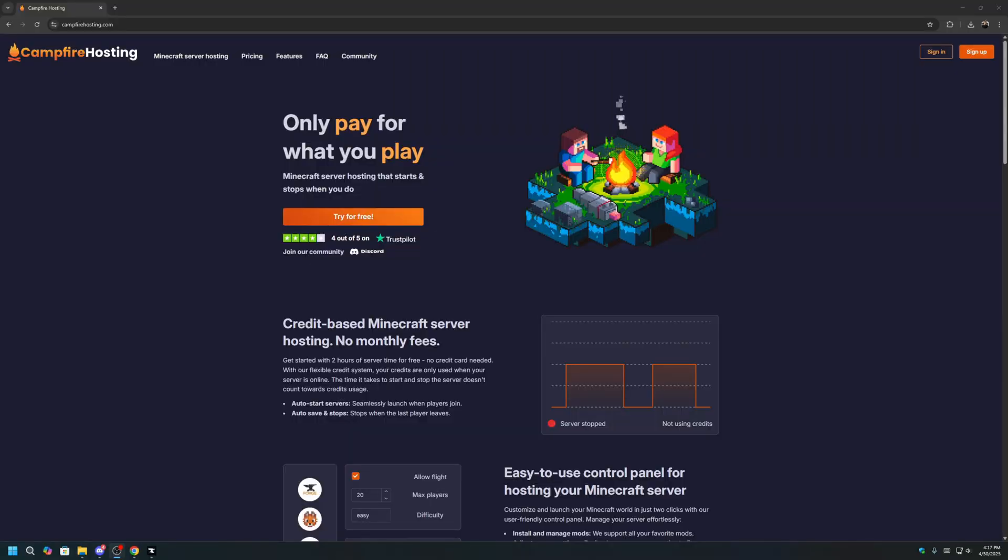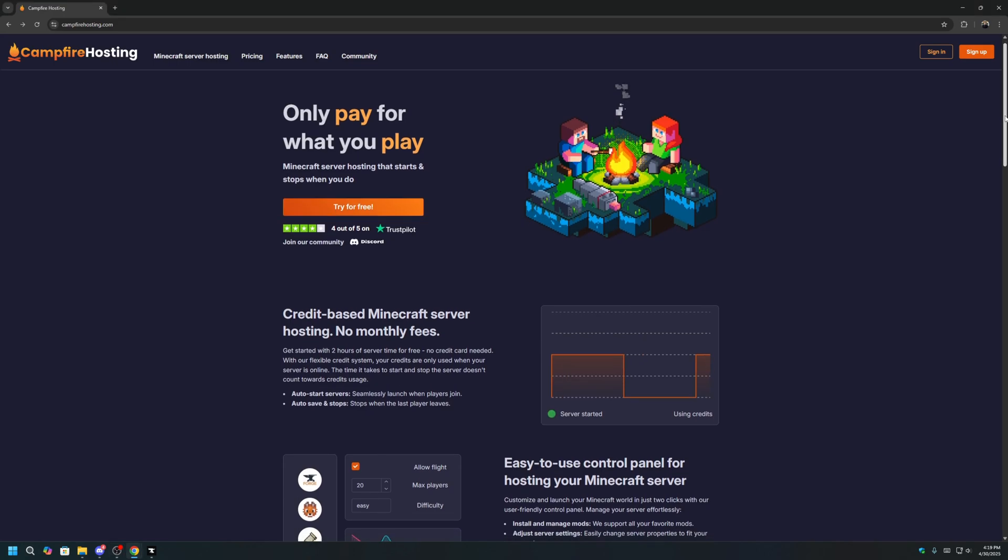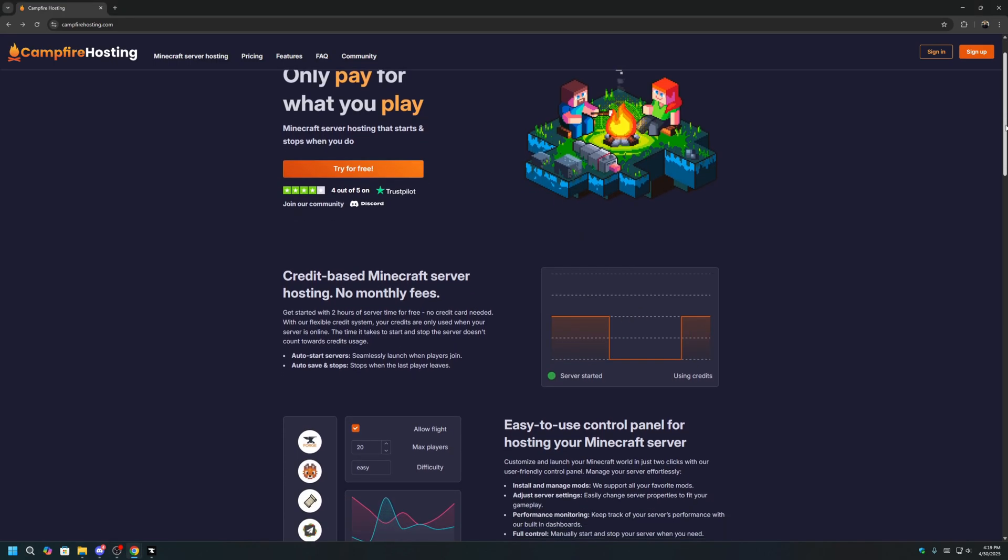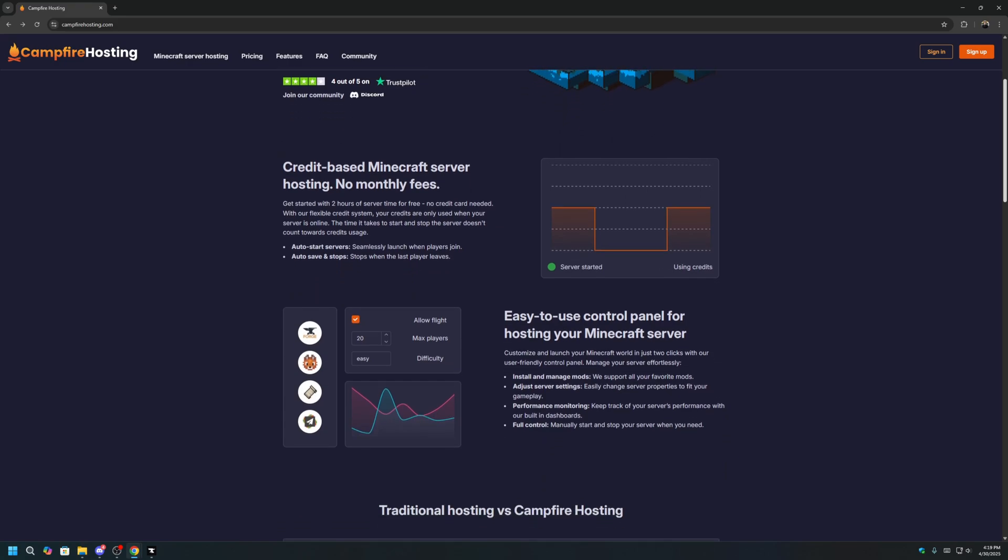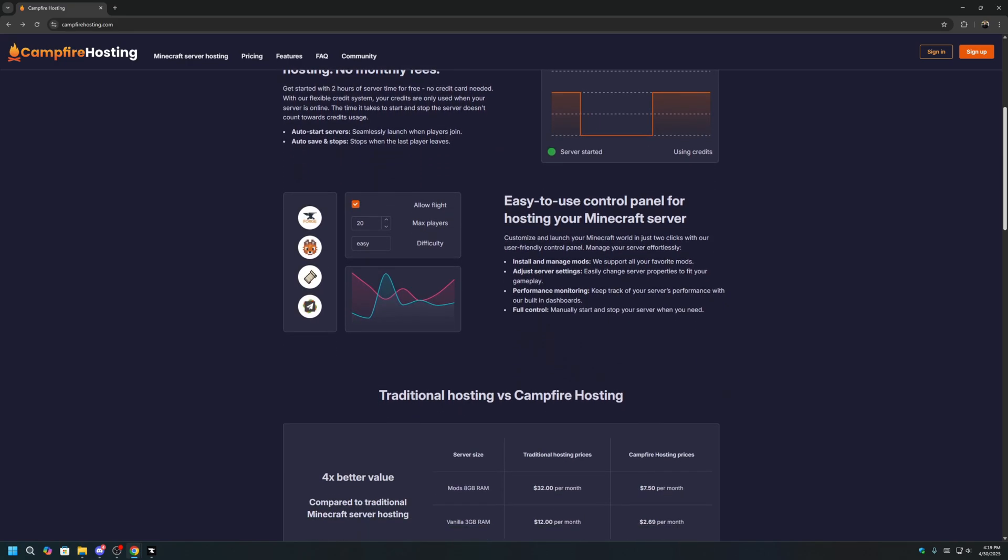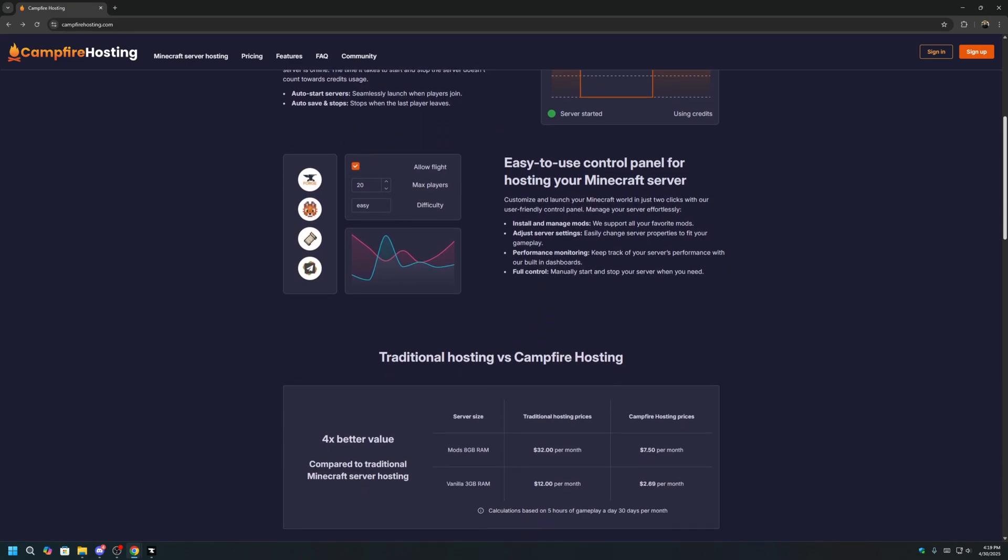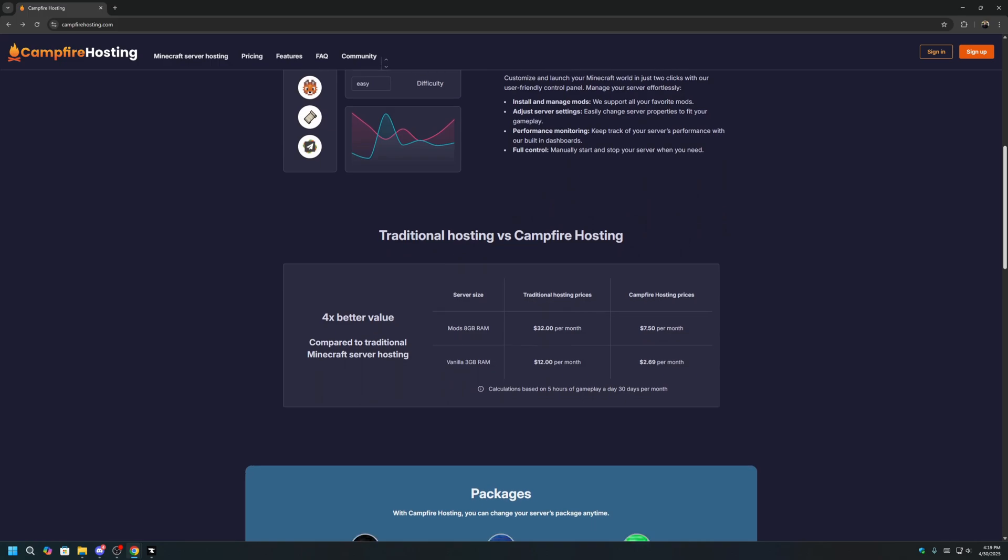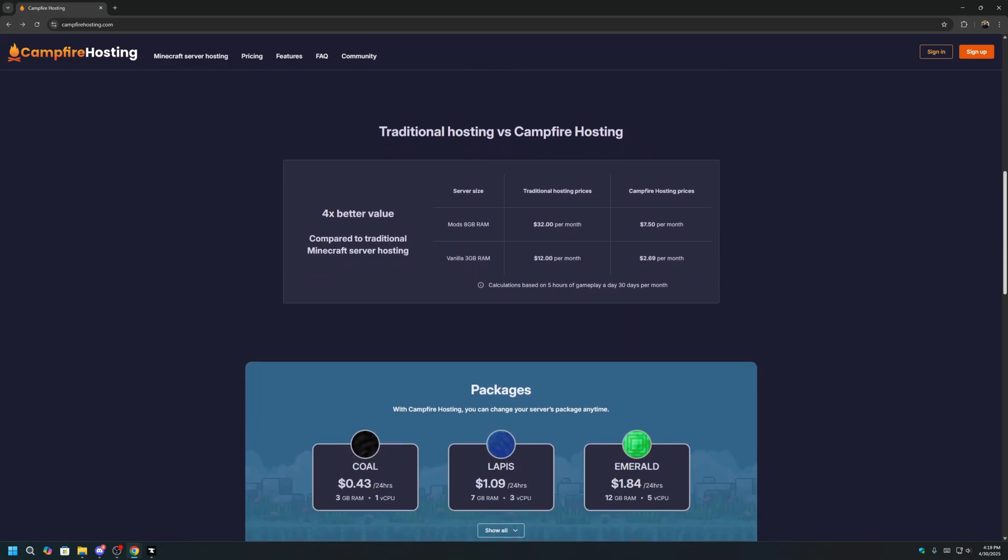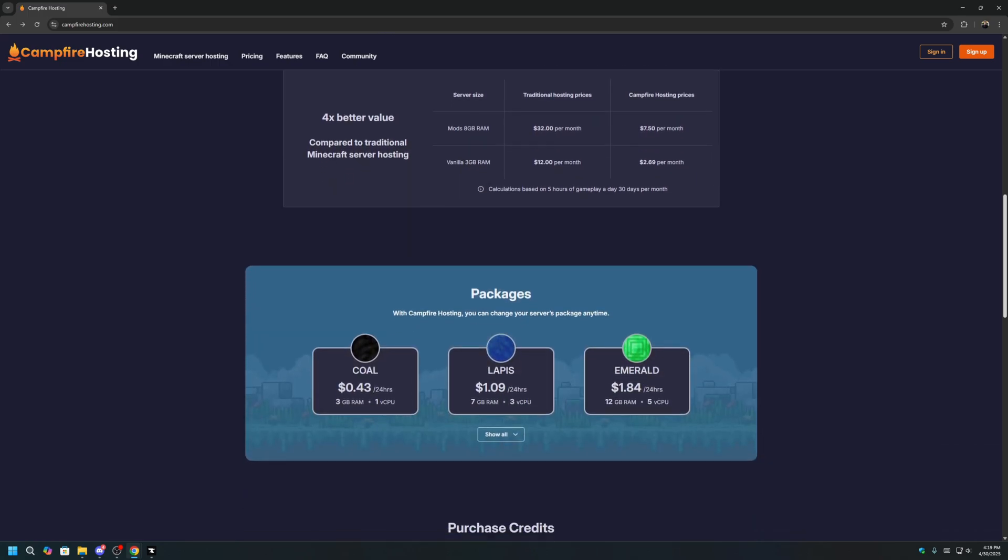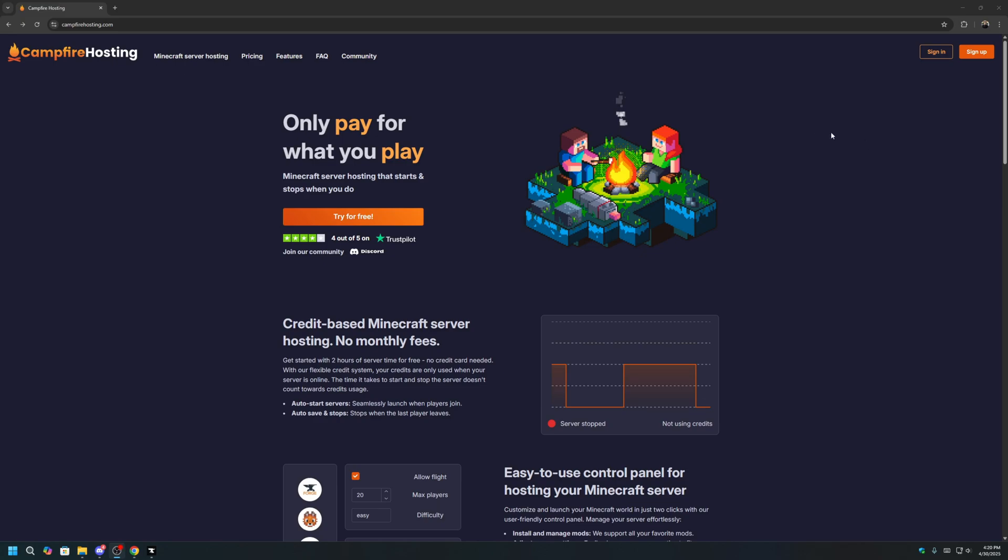The next part of the video will showcase how to create a multiplayer all the mods 10 server that all your friends can join using Campfire Hosting. For those who don't know, Campfire Hosting is a credit-based Minecraft server hosting service where you only pay for what you play. There are no monthly commitments, and we are four times more affordable than traditional server hosts. It is really easy to set up, as you will see, and you get two hours to try for free.